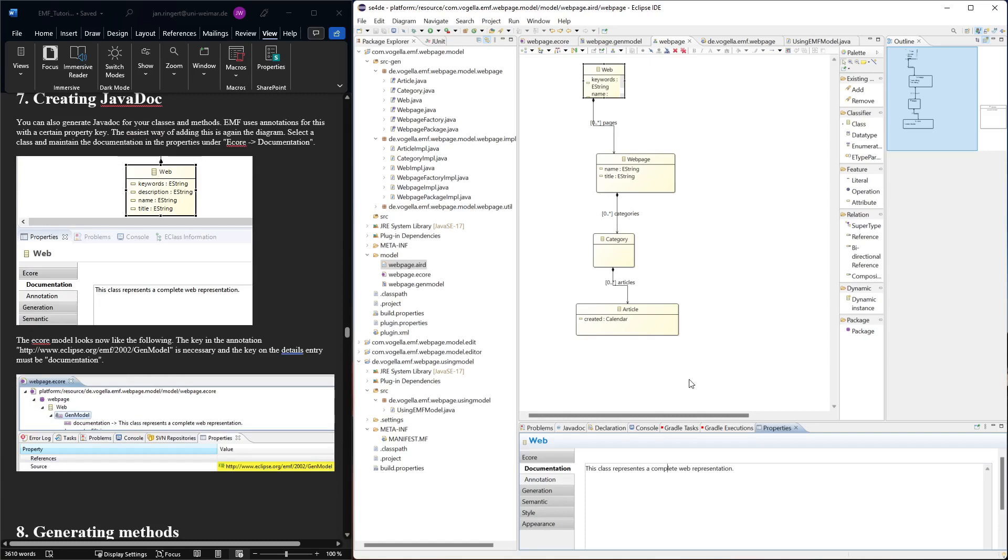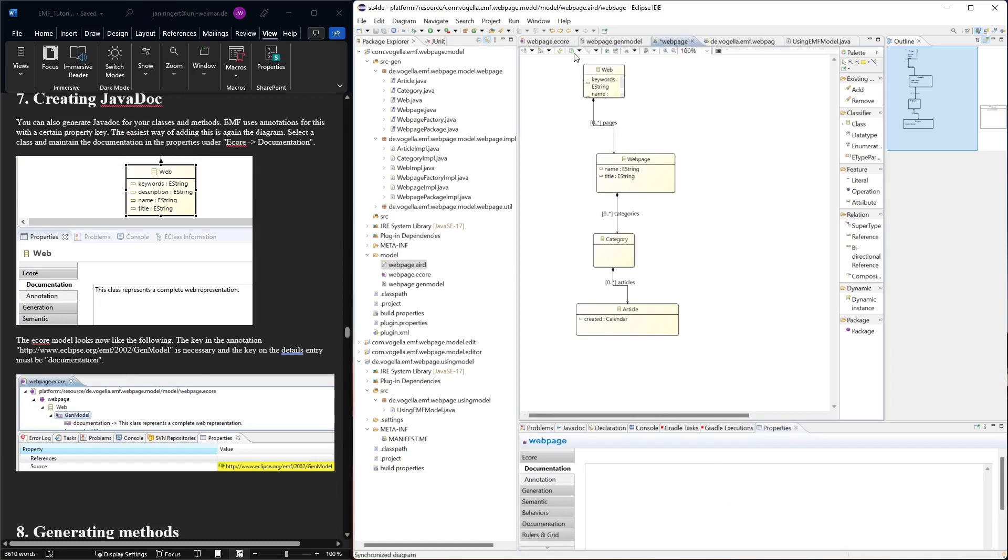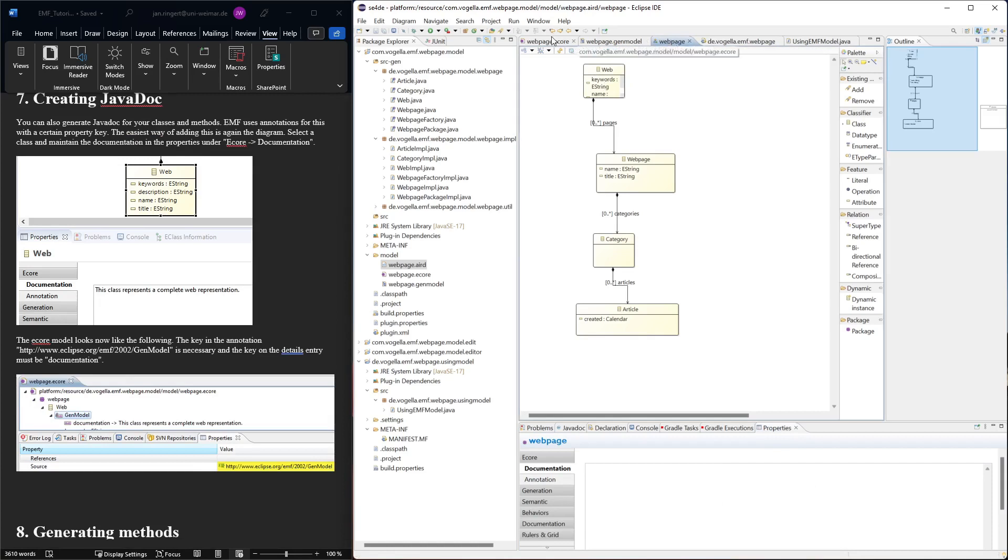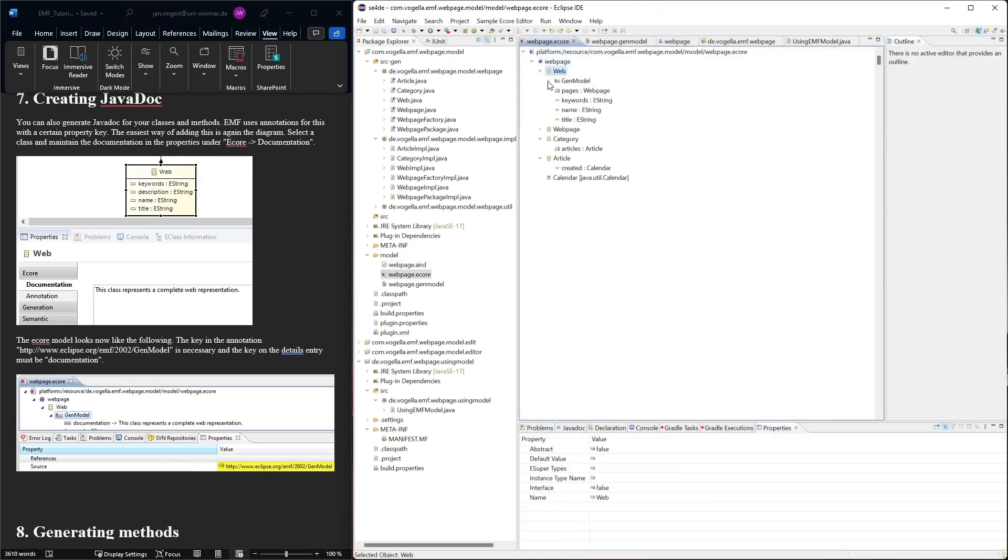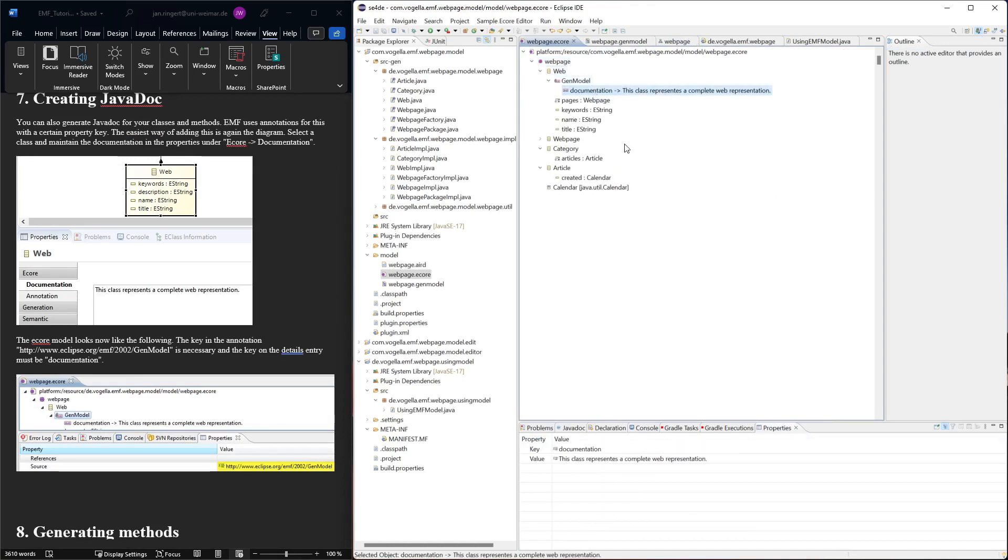Now what happens when we put this here? This was in the class diagram. Let's save it and then let's see what happens in the ecore model where we have the web. We see that here there is some annotation, and this annotation has the key documentation and the value of the documentation that we actually edit. So this is a generic way of representing it inside the ecore model.